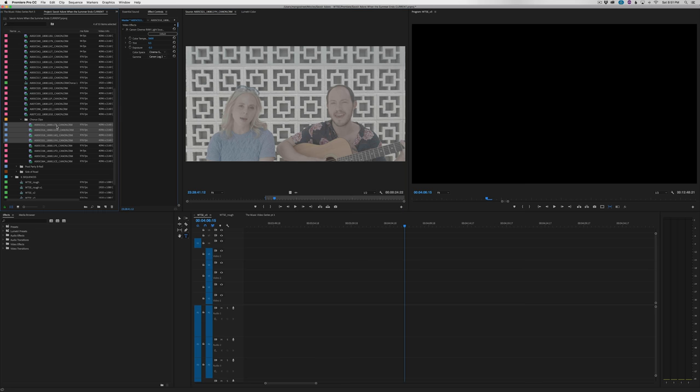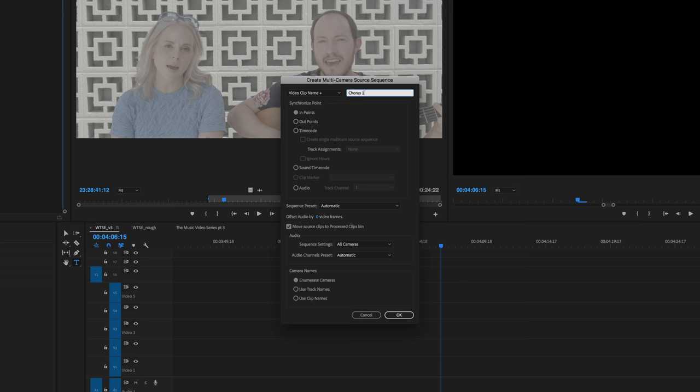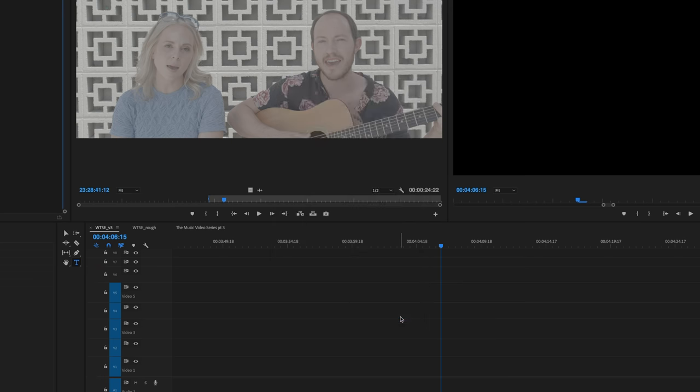Then we just highlight the clips, right click, and select Create Multicam Source Sequence. We'll title it and choose in points as our synchronization point. Then we'll click OK.